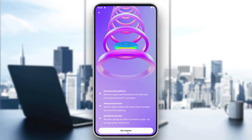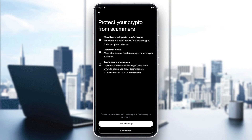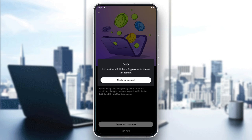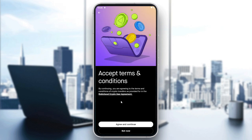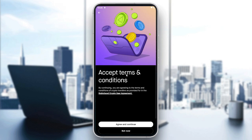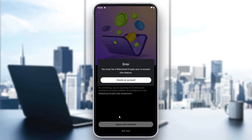You will need to click on Get Started so you can be able to trade crypto. Then click on I Acknowledge, and you can accept the terms and conditions and click on Agree and Continue.